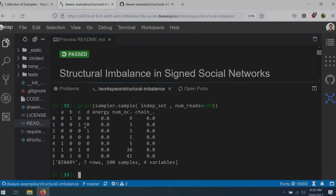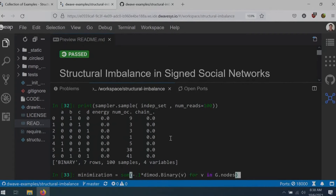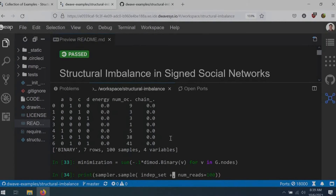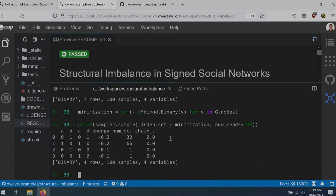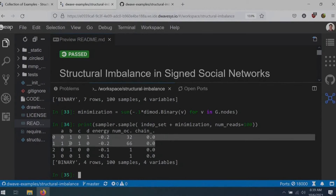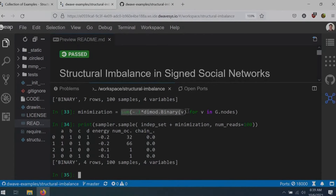Now let's add the maximization part. The minimization expression is simply the sum of negative 0.1 times dimod.binary(v) for v in g.nodes. Adding the independent set constraint to this minimization, the QPU returns the two maximum independent sets just as expected — with a couple of excited states, but by and large exactly what we wanted. You can see this is exactly how I would have encoded this problem symbolically on a whiteboard or in a LaTeX document, and using Python I can do that exact same thing in code.